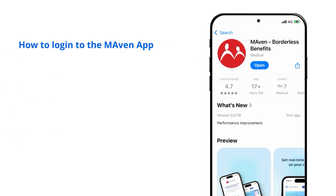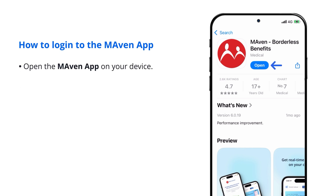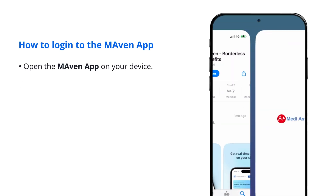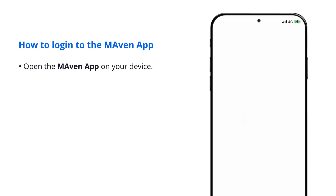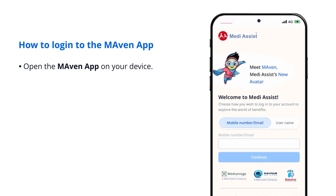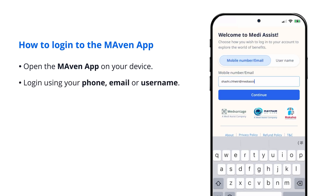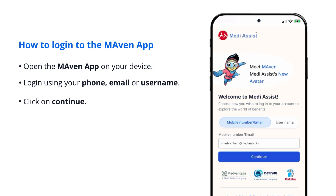How to log into the Maven app. Logging in is as easy as these two steps. Open the Maven app on your device. Log in using your phone, email, or username, and click on Continue.